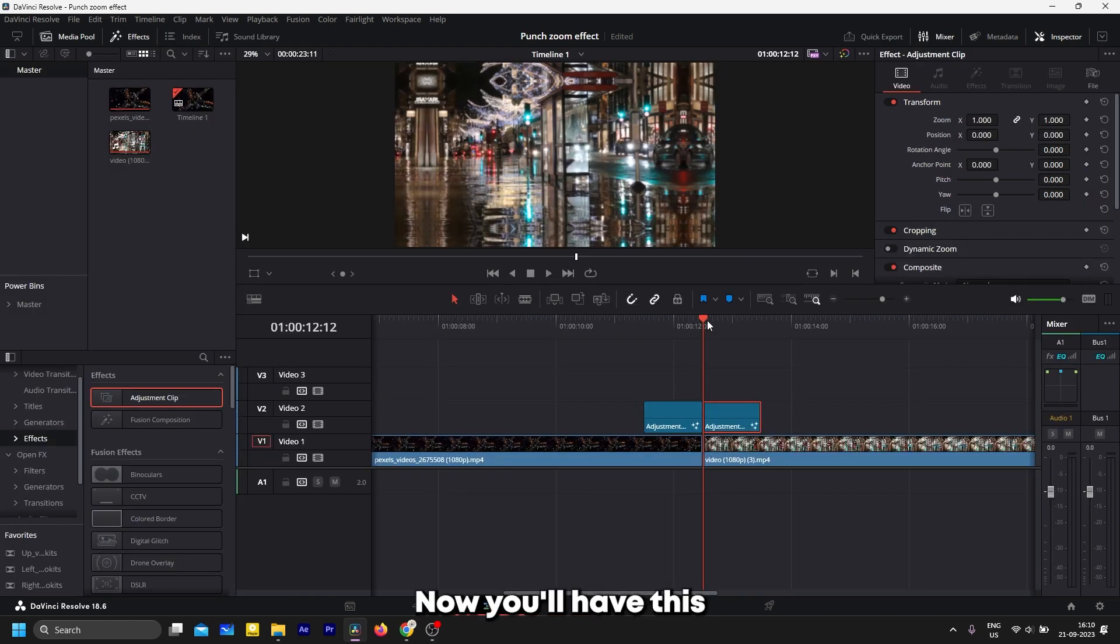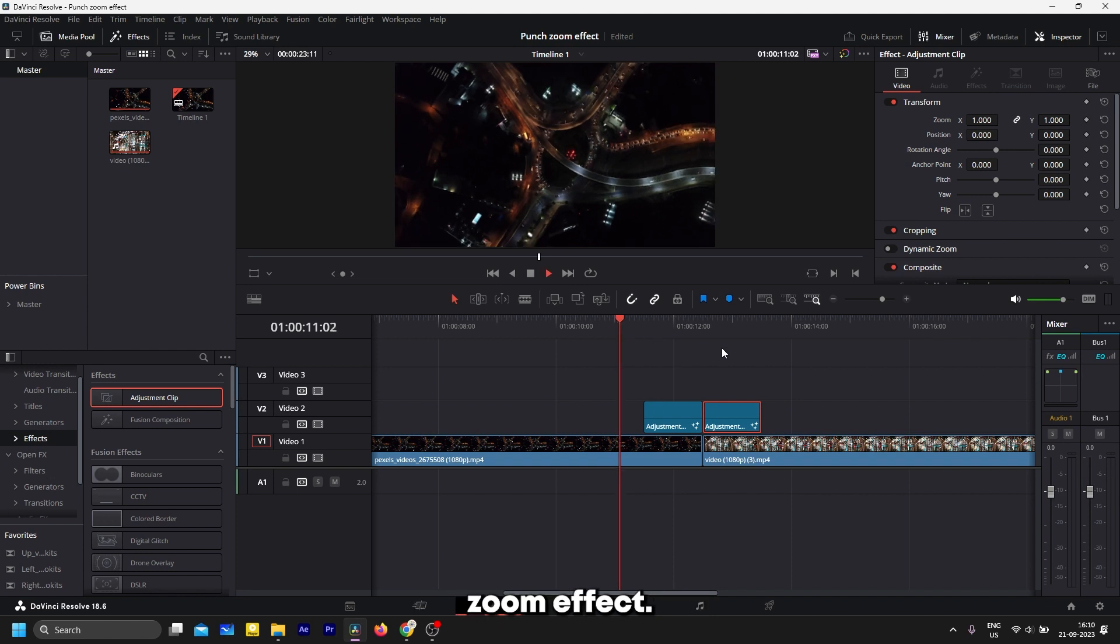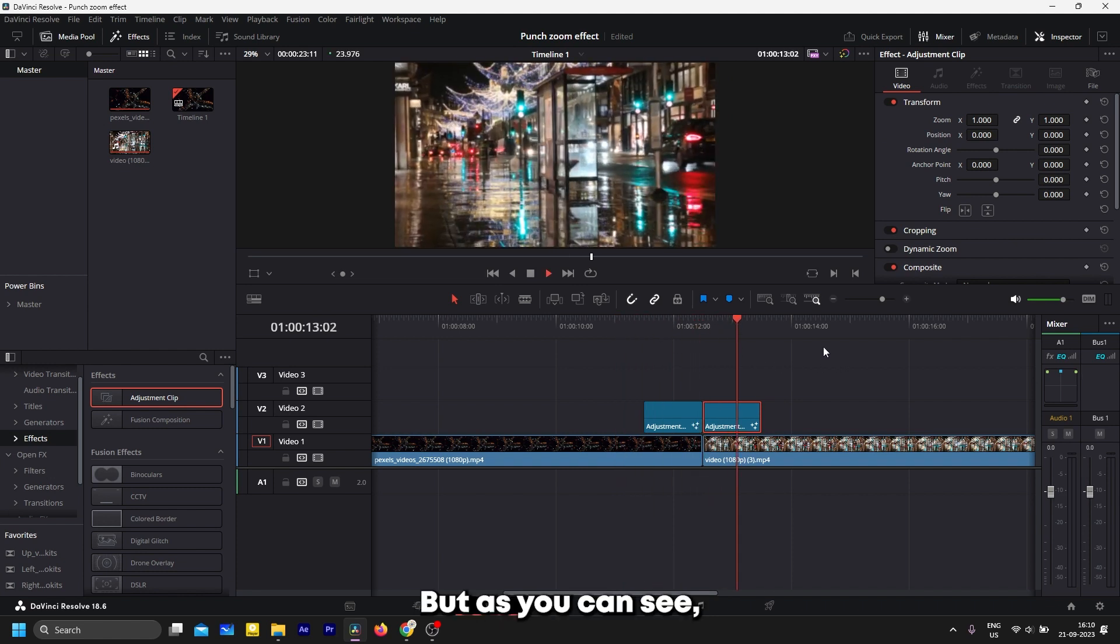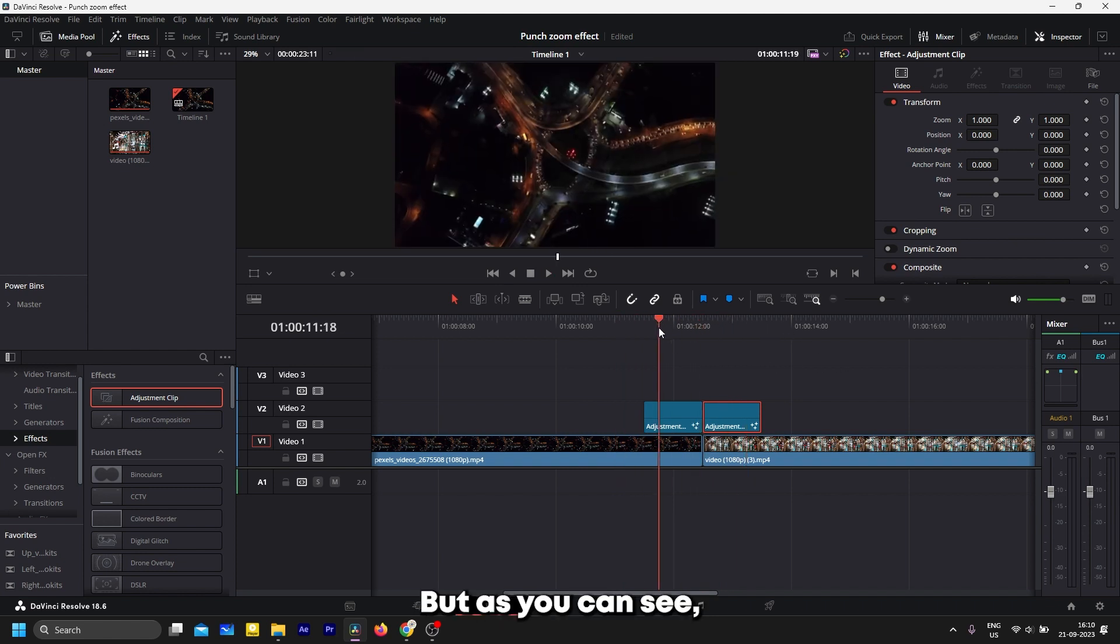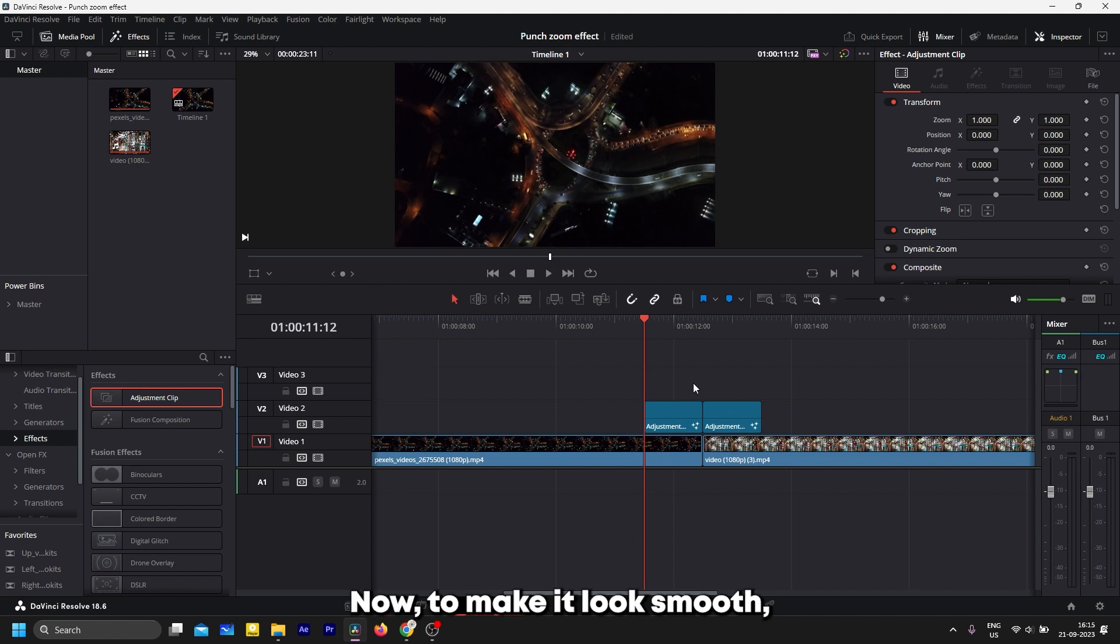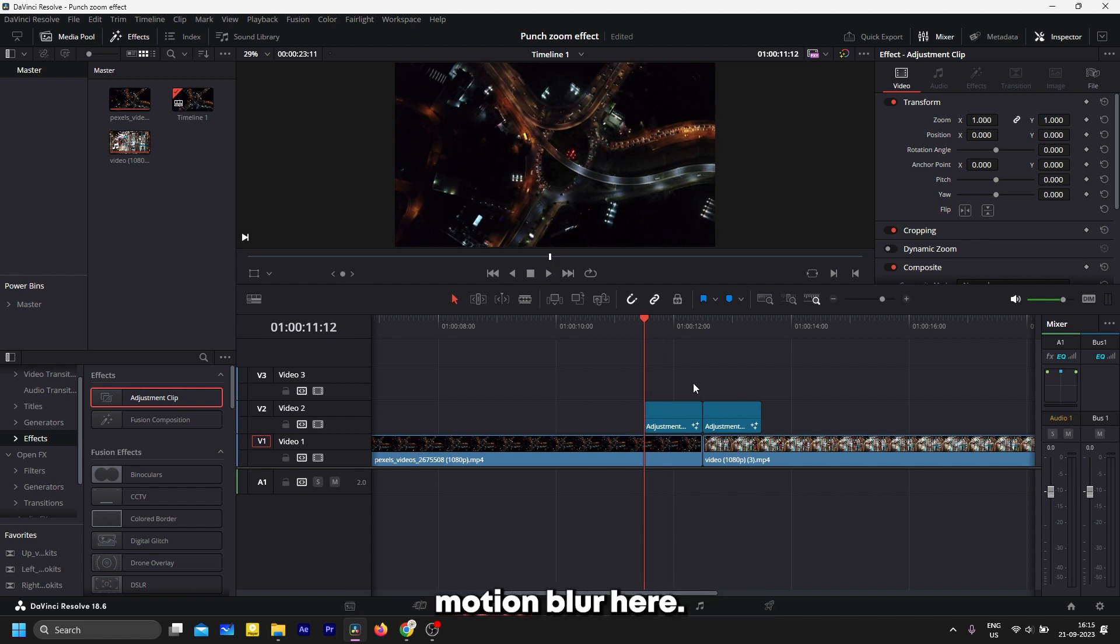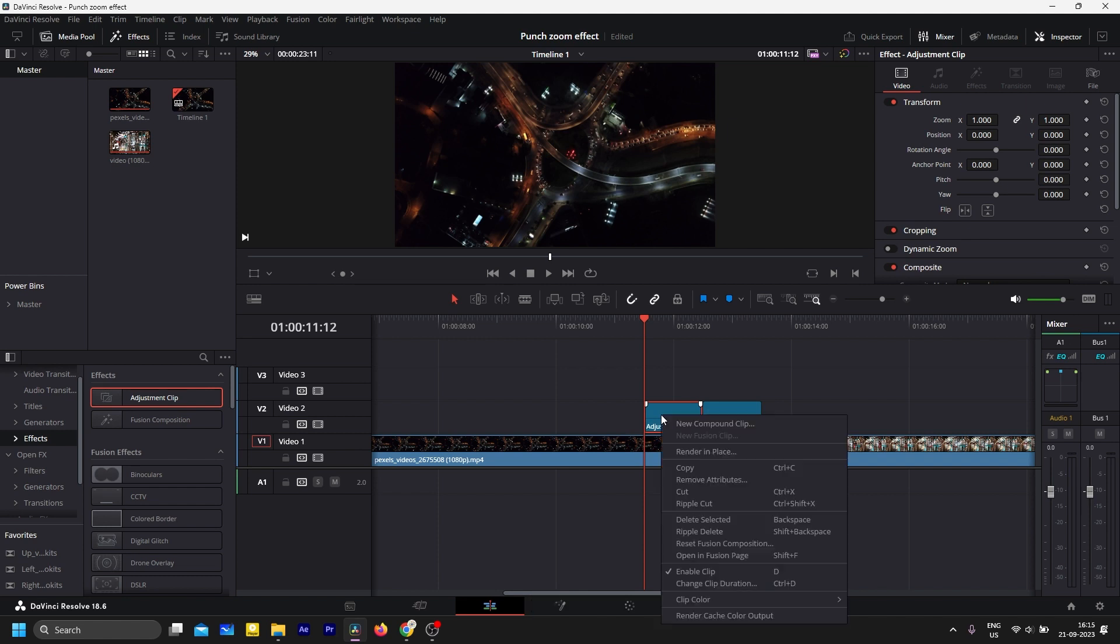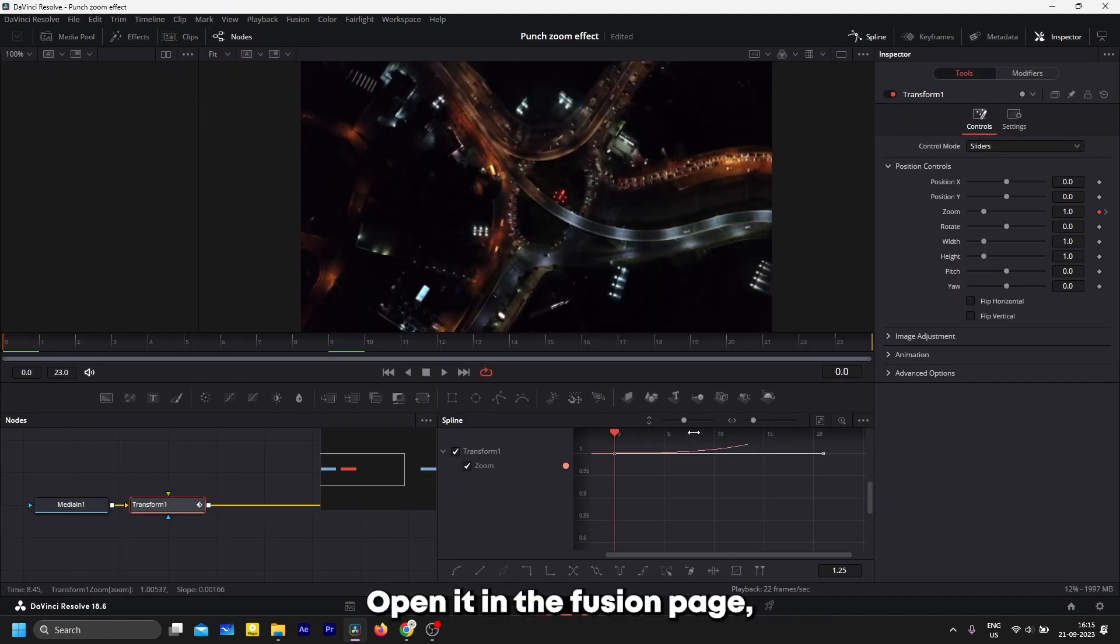Now you will have this zoom effect, but as you can see, it is not very smooth. To make it look smooth, you need to add motion blur here. Click on the adjustment clip and open it in the Fusion page.